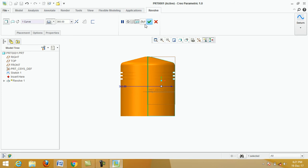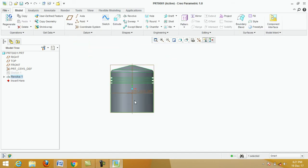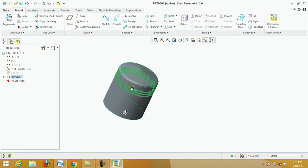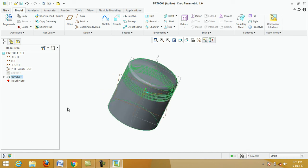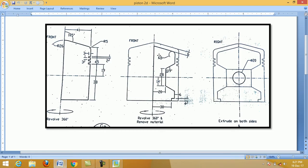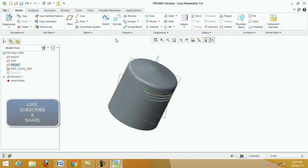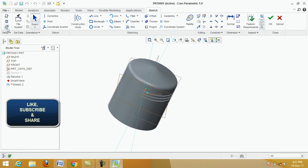Click on Revolve, then select the centerline. Click Apply — revolve 360 degrees. Click Apply. We have completed the first part. Now we draw the second profile. Select the front plane, click on Sketch, then Sketch View.